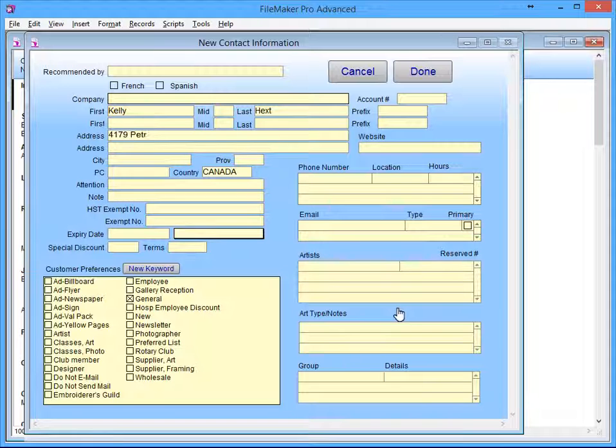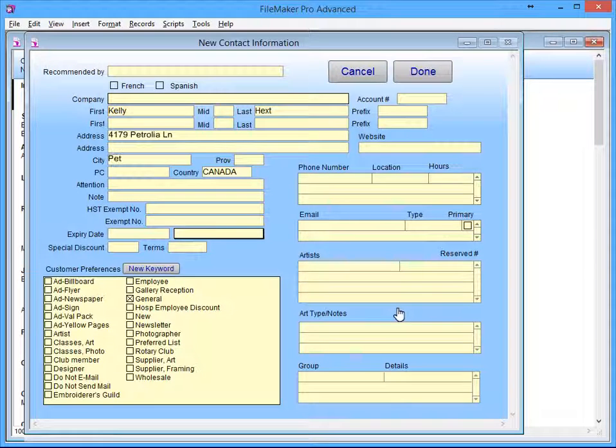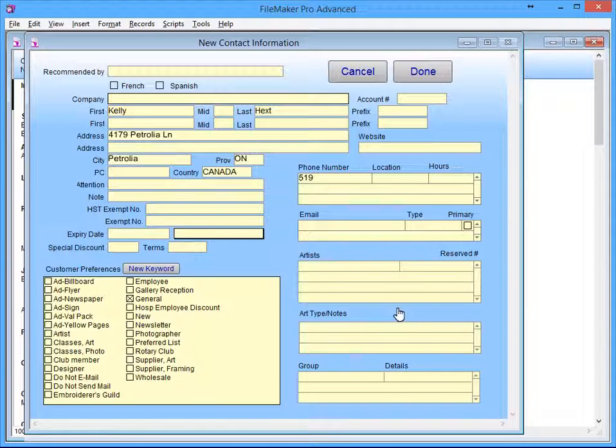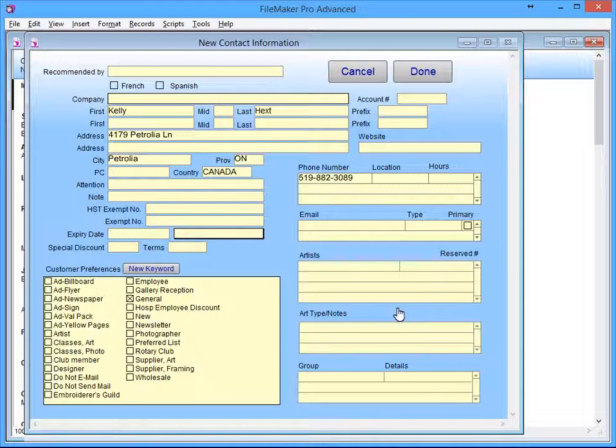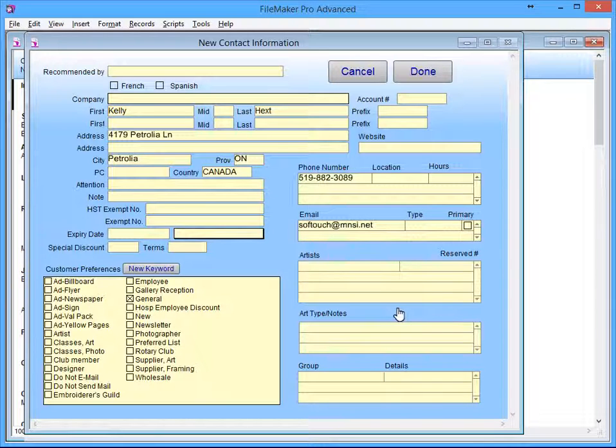It's important to enter as much information about the customer as possible. Be sure to get the customer's email address so you can send them an email message directly from FrameReady when their work order is complete.